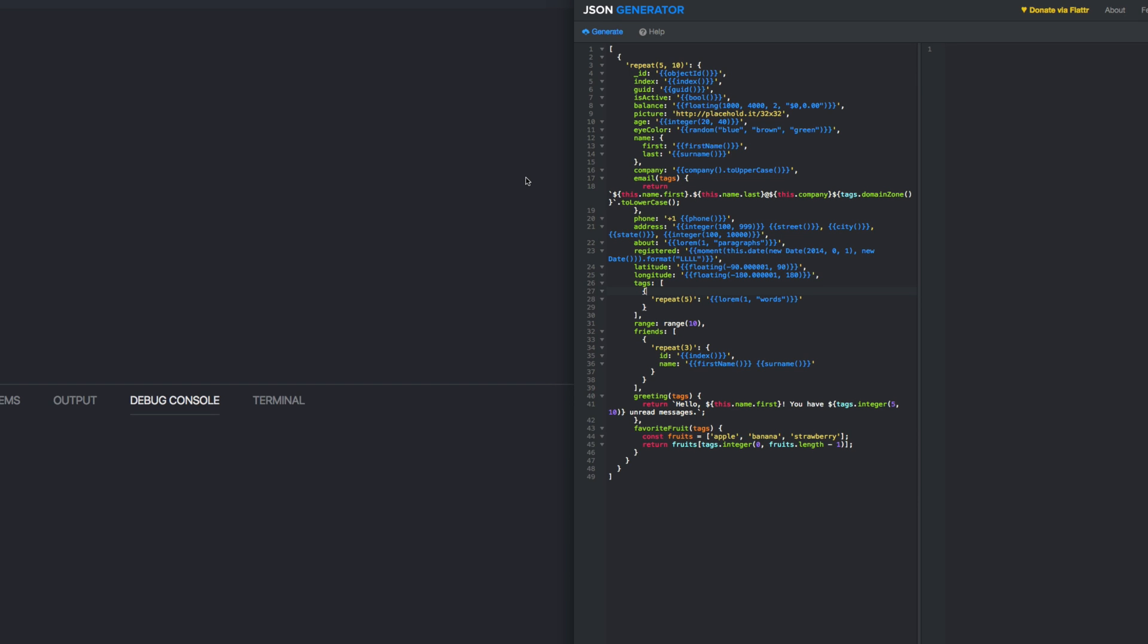Alright, so today we're going to look at a quick Slack webhook tutorial. This is quick because the webhooks in Slack are really simple to use.